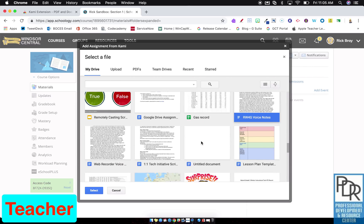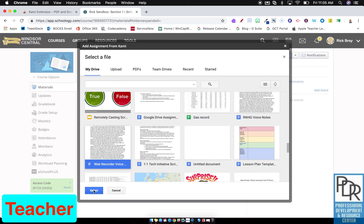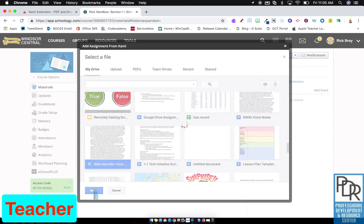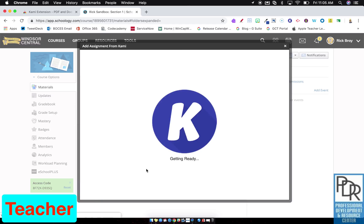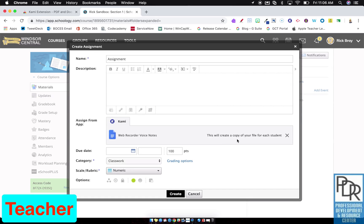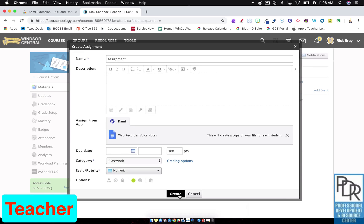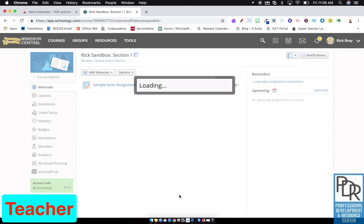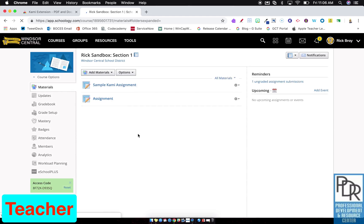So maybe I take this file, I select it, and just like before, we're going to have a little note that says, made a copy of your file for each student. At the bottom, click create, and I'm ready to go.